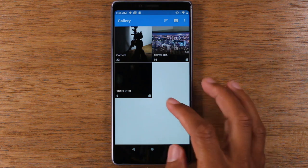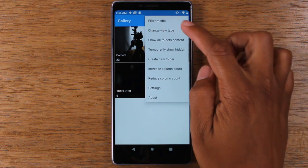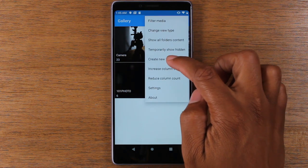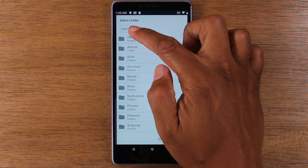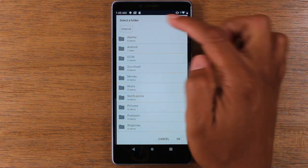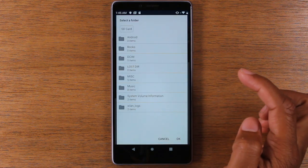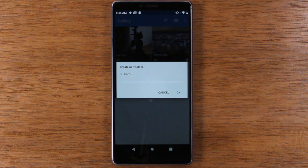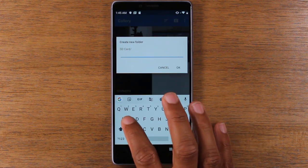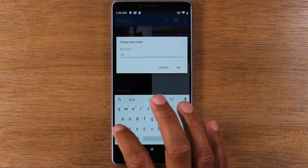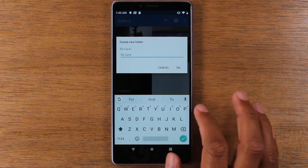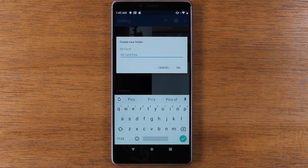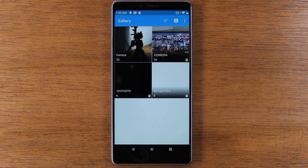So what you're gonna do: go to the upper right corner, click on three dots, you're gonna go down to create new folder, tap on the internal button up here, tap on SD card, and then press OK. And now we're gonna name the folder. So I'm gonna name this SD Card Pics. You can name it whatever you want, but I'm gonna name it SD Card Pics. Press OK.